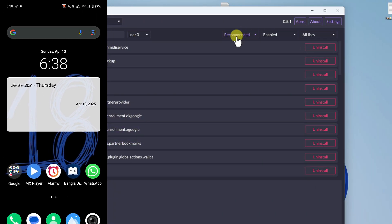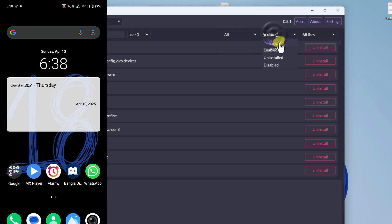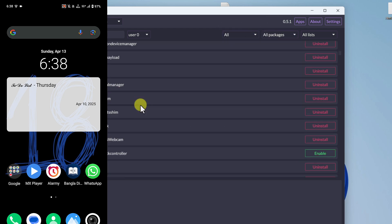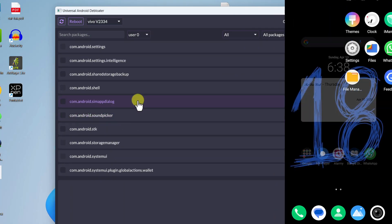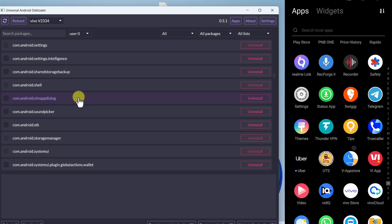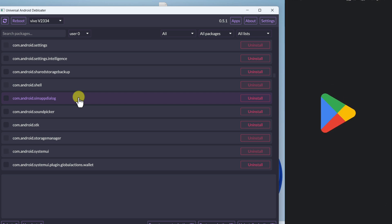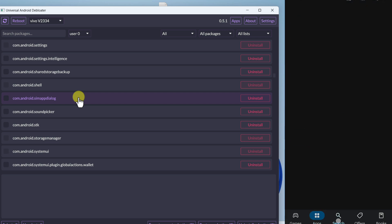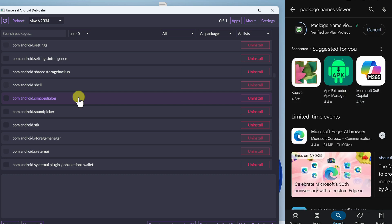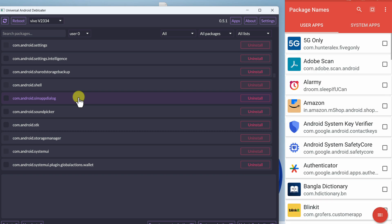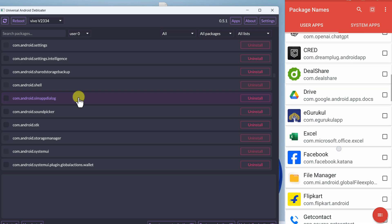In the UAD GUI, make sure you select 'All' and then 'All Packages.' You can see there are hundreds of packages, but you don't know which package belongs to which application. For that, we need another application on our mobile. Go to the Play Store and search for 'Package Name Viewer.' Install it — it's a very small application, only 1.4 MB. Open it and you can see the list of installed applications with the package name shown just below each app's name.